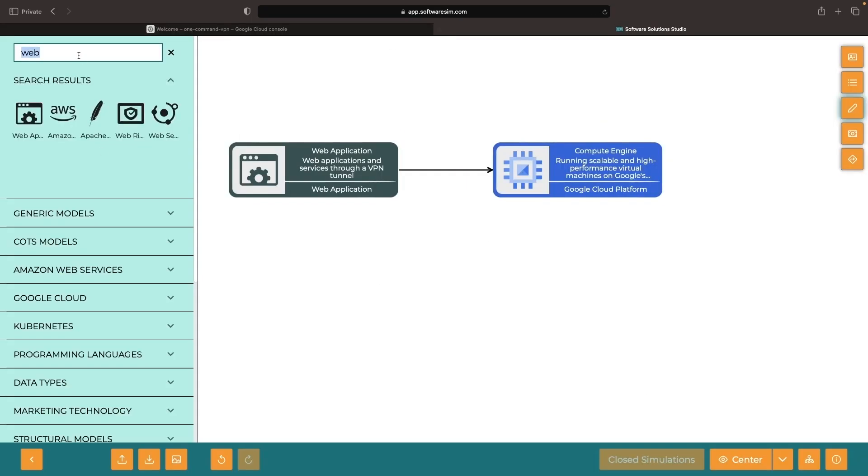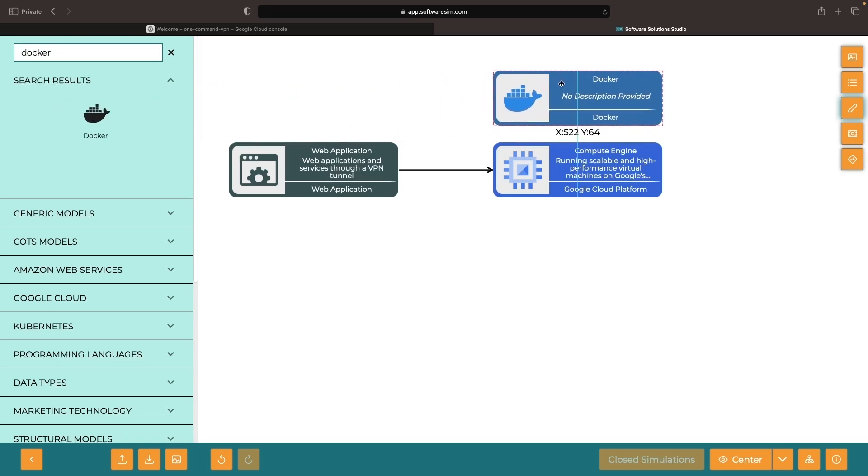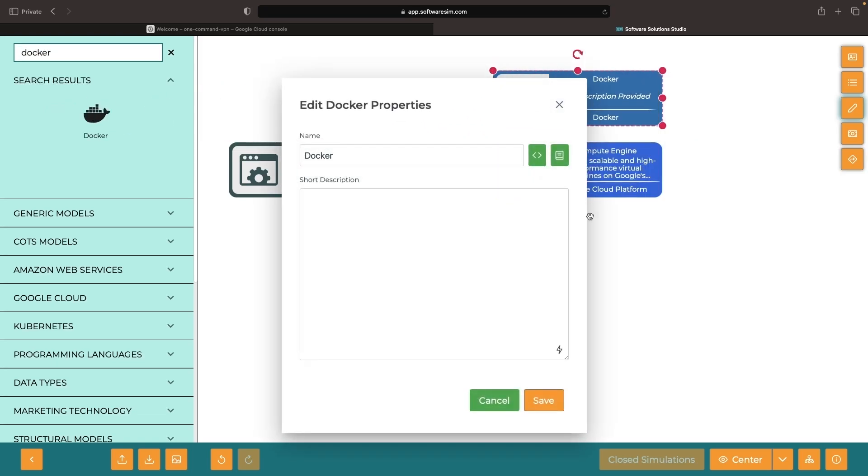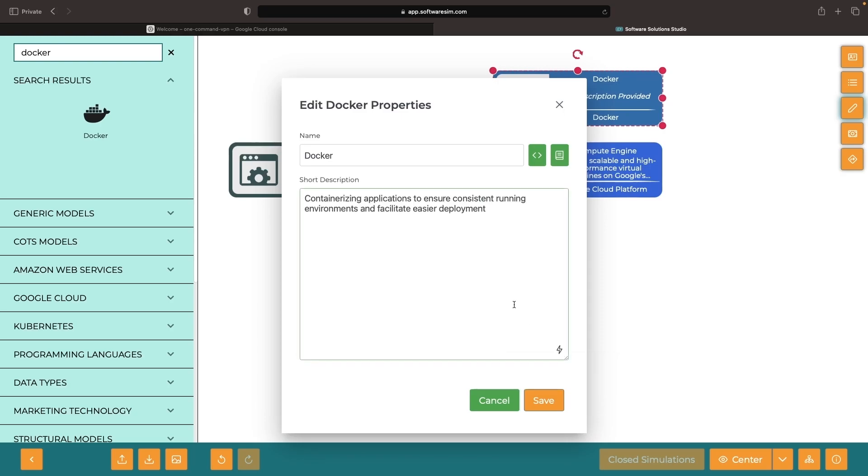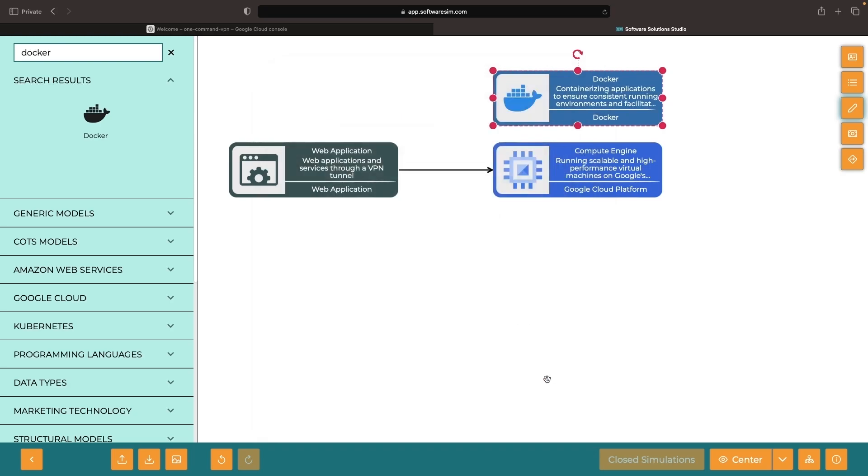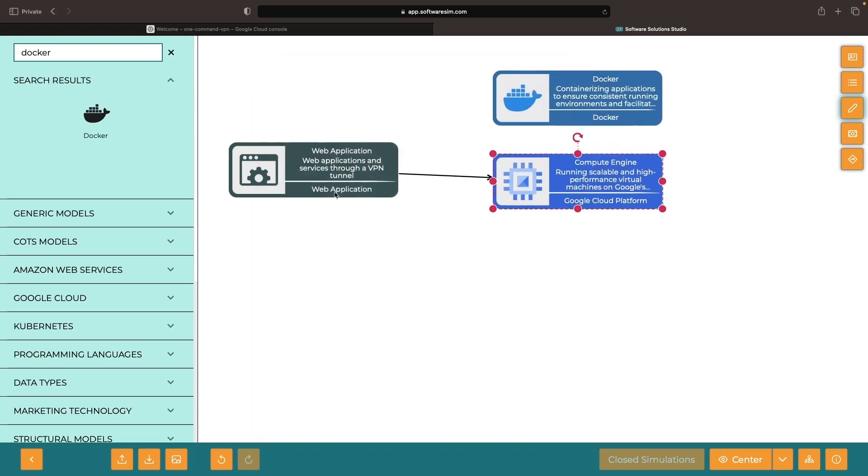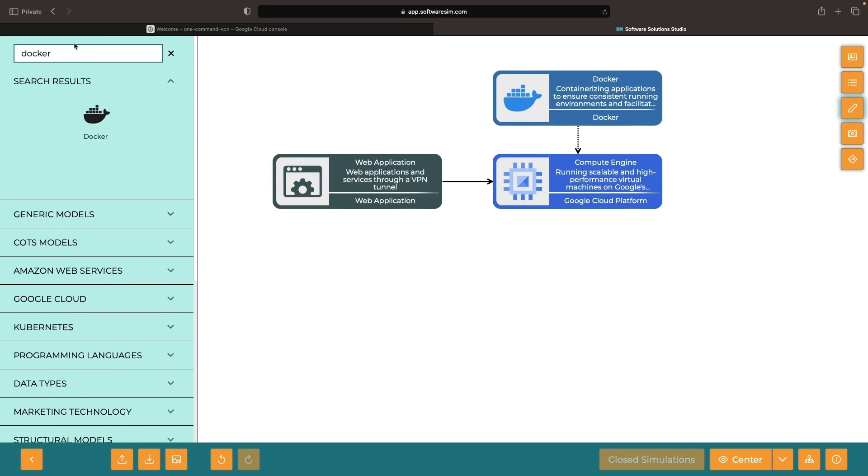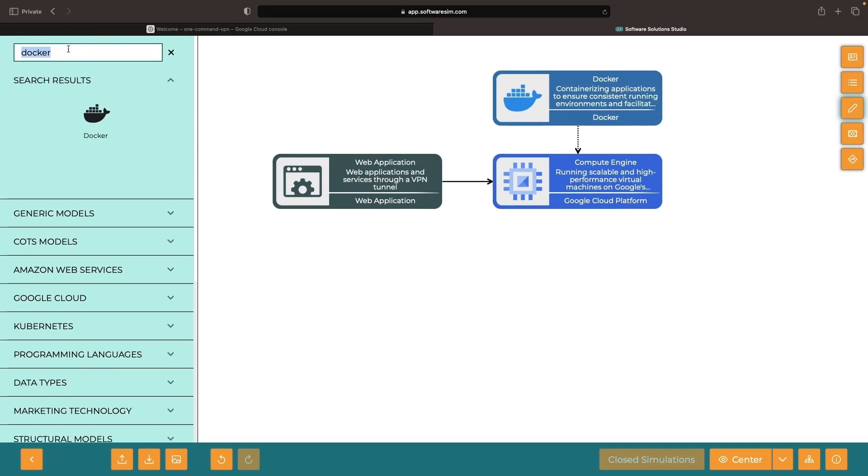Our prep work here is refreshingly minimal. Our primary partner is Docker, the tool that provides a lean and cleanly packaged way to run our VPN server. Additionally, we'll employ a basic firewall rule in Google Cloud.